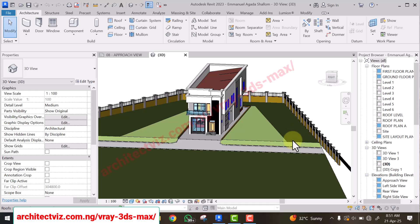In this video I'll be showing you how to export your 3D model in Revit to 3ds Max. In our previous video we covered how to install 3ds Max, how to install V-Ray for 3ds Max, and how to download the course from Telegram. So if you have been able to do all these, you are good to go.